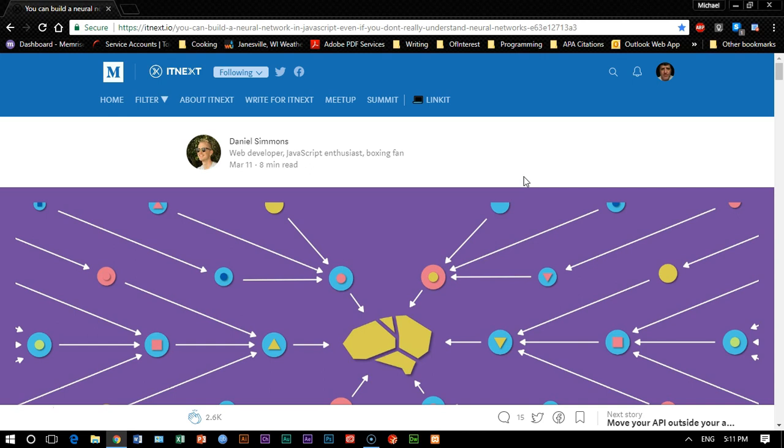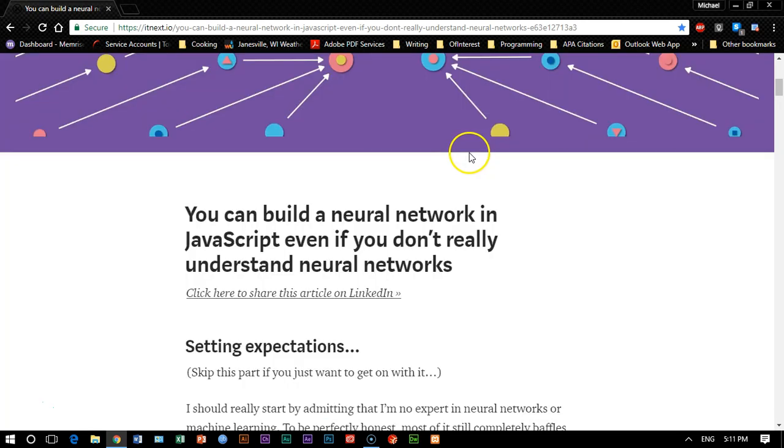Before I show you that, I want to give credit where credit is due and tell you that I got the inspiration for this program from Daniel Simmons in an article titled, You Can Build a Neural Network in JavaScript Even If You Don't Really Understand Neural Networks.